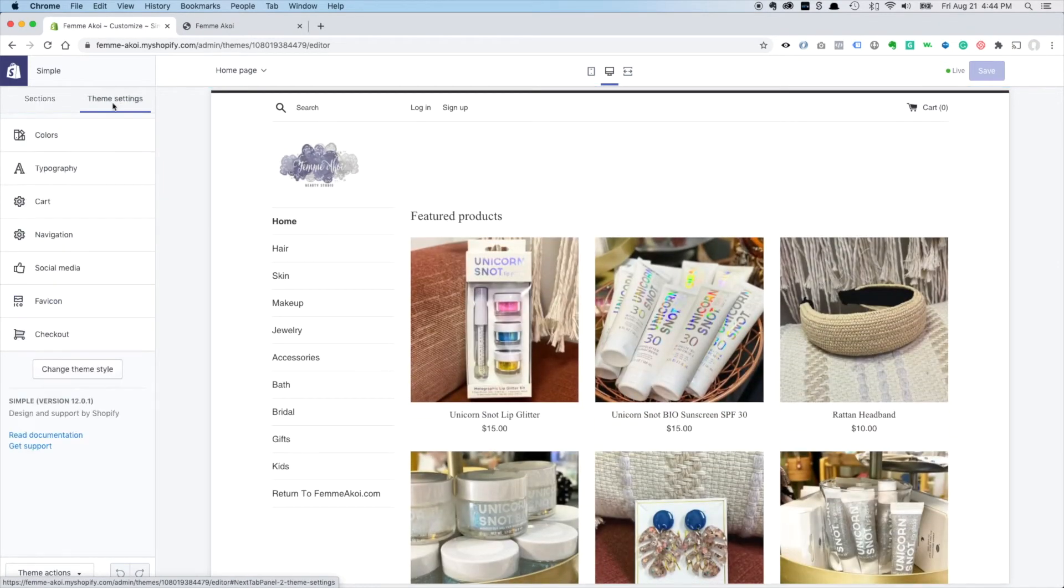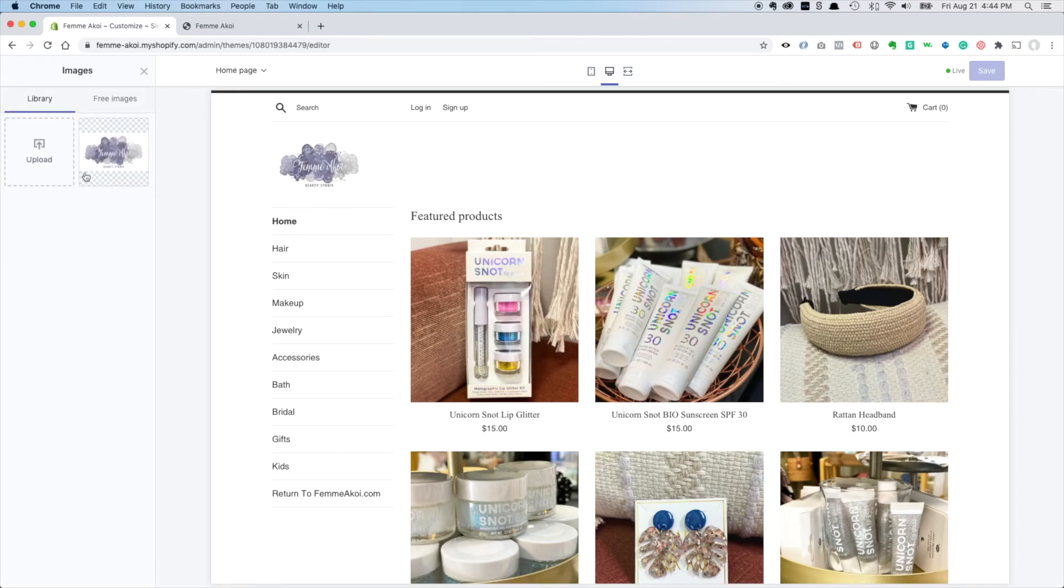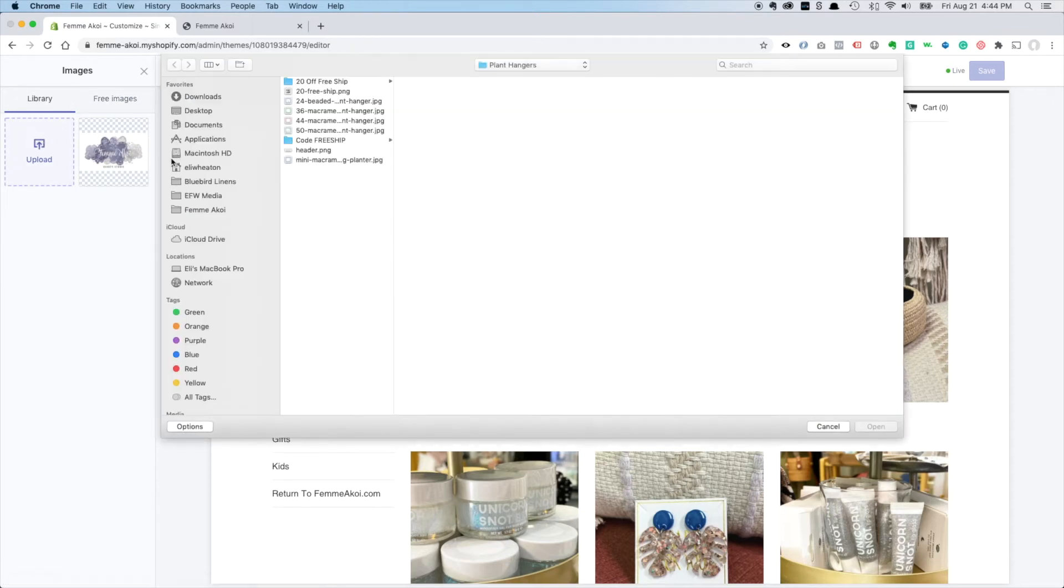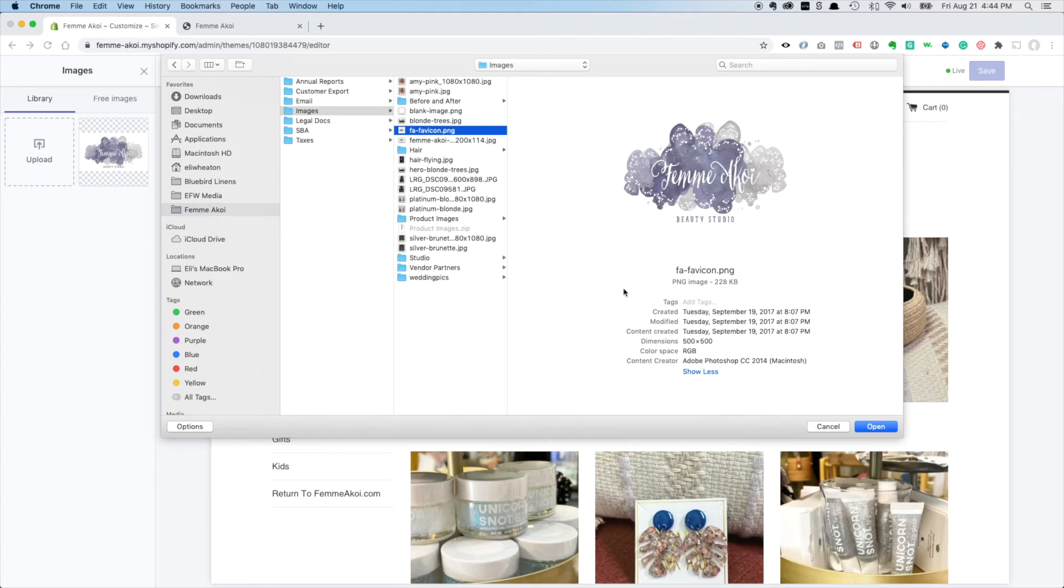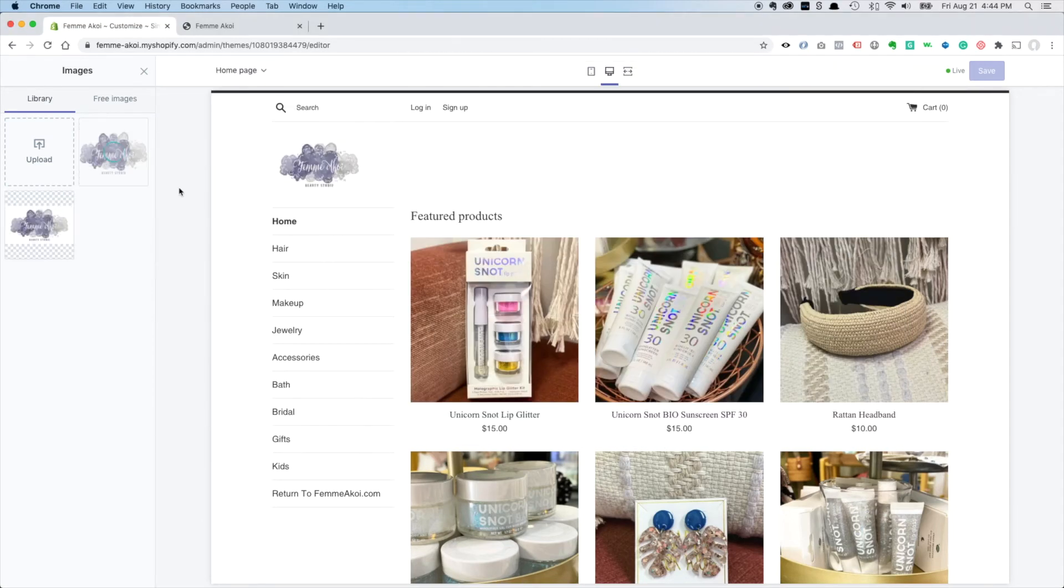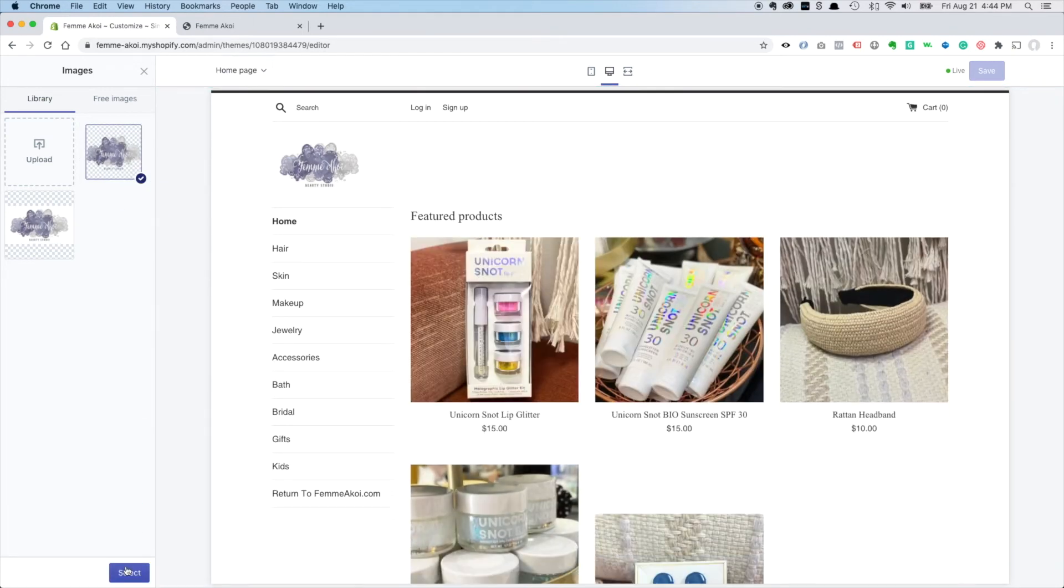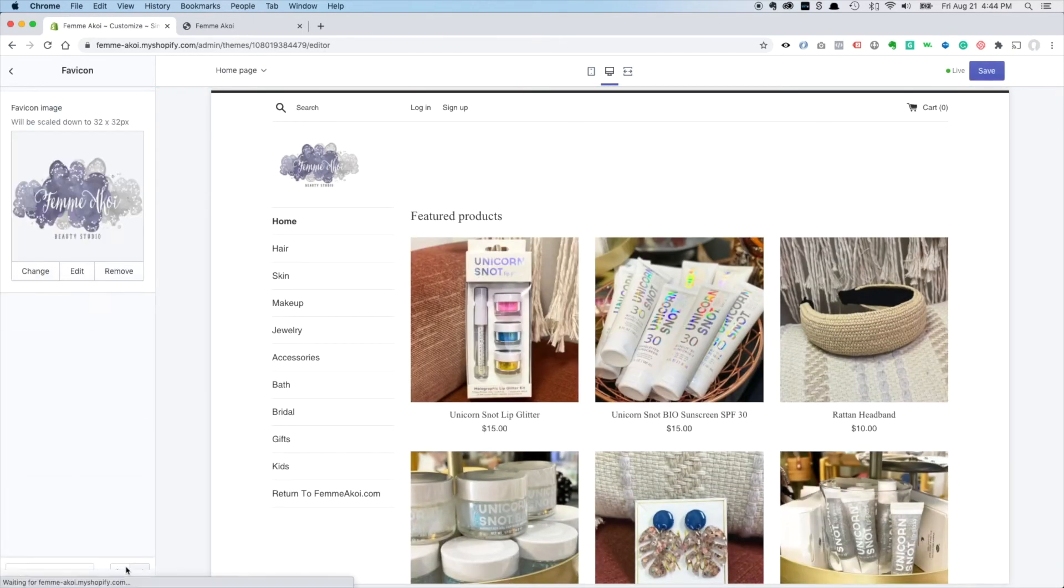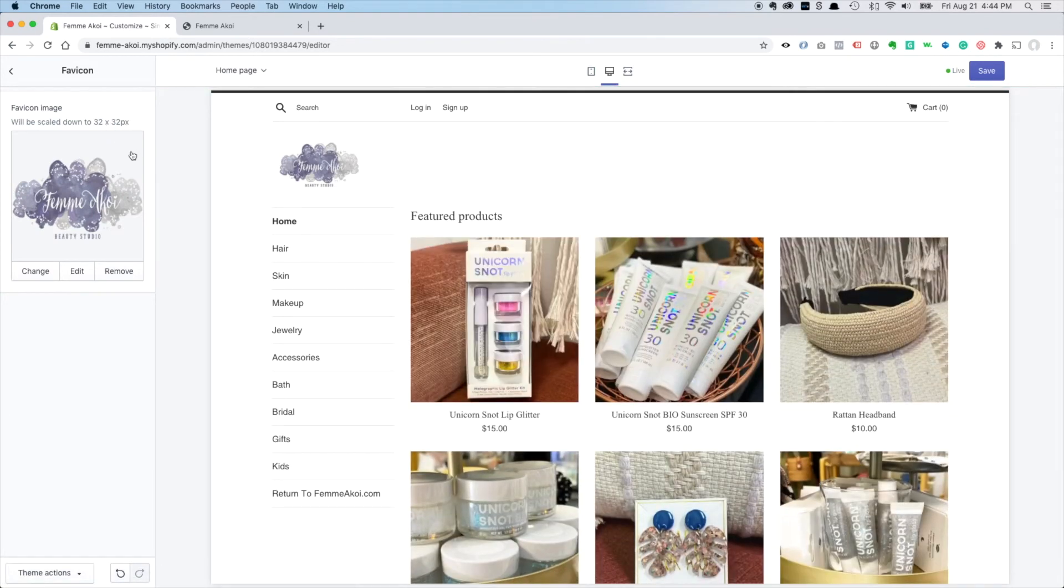And that is under theme settings, favicon, and select an image and we've got a different one here. There we go. And this will resize it. Just make sure it's a square image and it will resize it down to 32 by 32 or you can upload 32 by 32. Save.